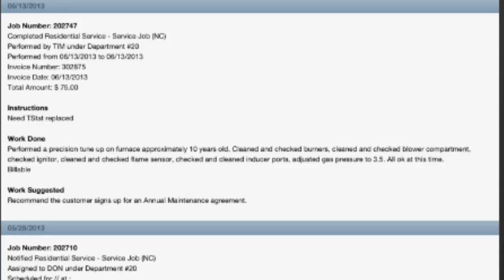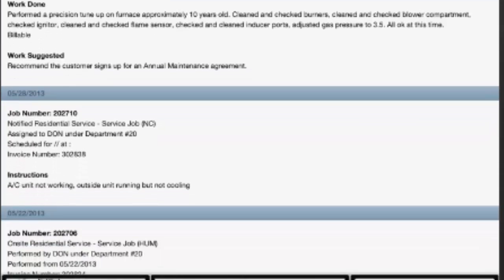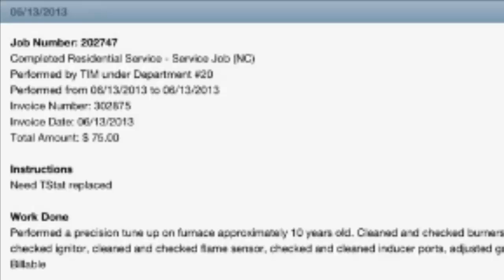You will see the last 10 calls, and it can be any type of call — a sales call, a service call, an install call. All the different call types will show up here on the device.